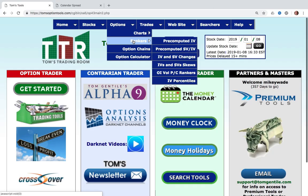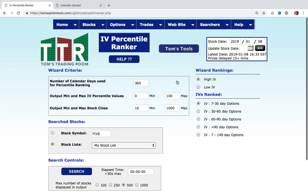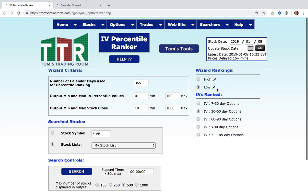Let's get into the software. You go into Options, then Rankers, then IV Percentiles. As with all our rankers, there's a help file — I recommend you go into the help file. Over here we can look for high or low implied volatility in five different time frames. So for example, if I'm buying a 30-to-60-day option and I want to make sure that option is cheap — its IV is low in its annual range — then I click Low IV and 30-to-60-day options. If I'm looking for the most expensive short-term options, I click High IV and 7-to-30-day options. For this video I'm going to be looking for cheap options in the 30-to-60-day time frame, since those are the options I intend to buy. I'm going to scan against the S&P 500.